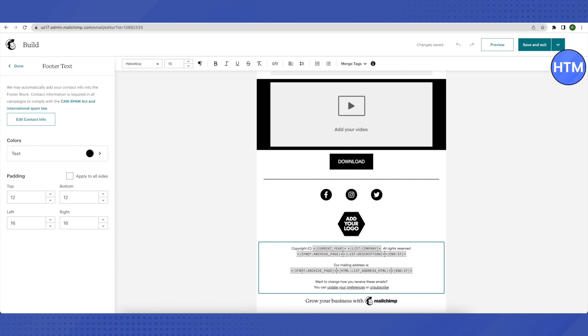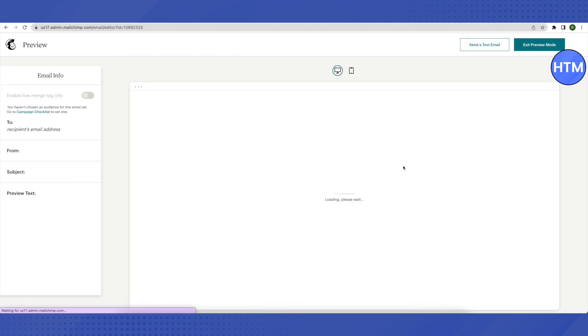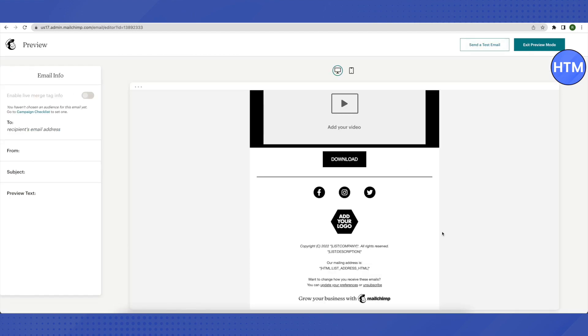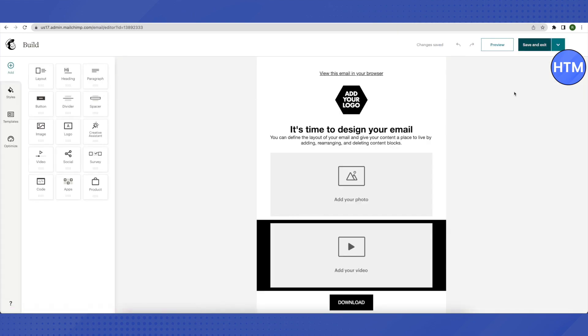After adding these details, click on preview to check how it looks to the receiver. Then click exit preview, and click save and exit if everything looks fine.